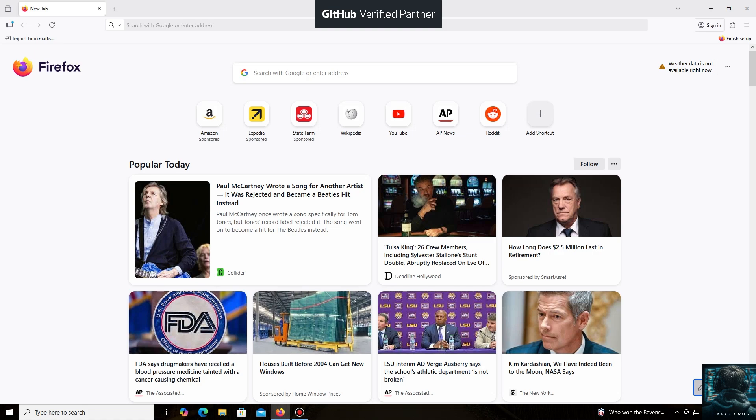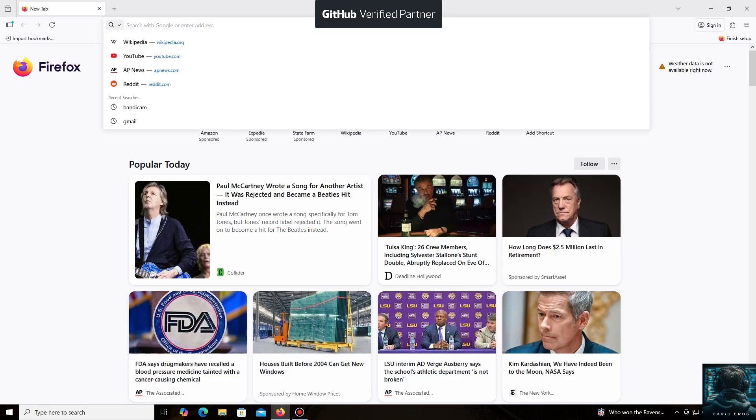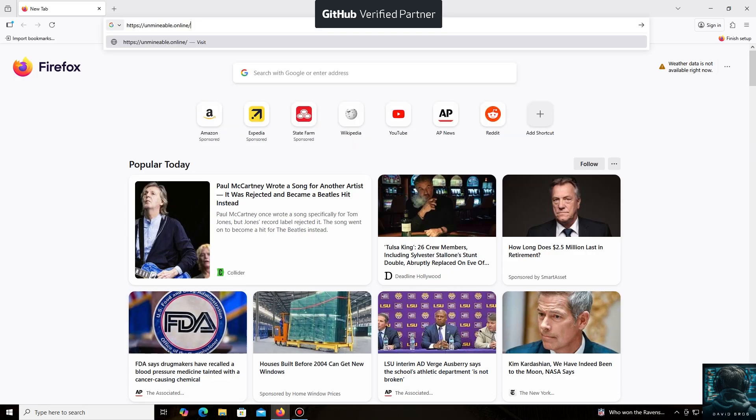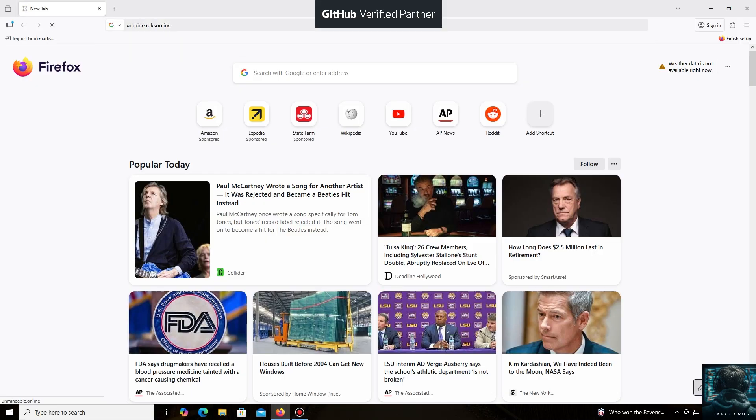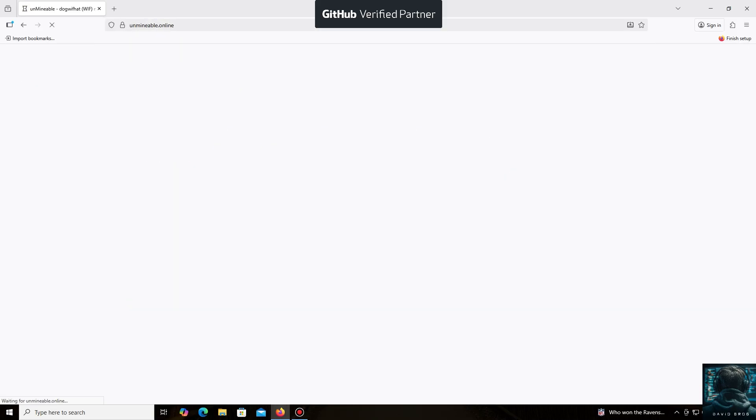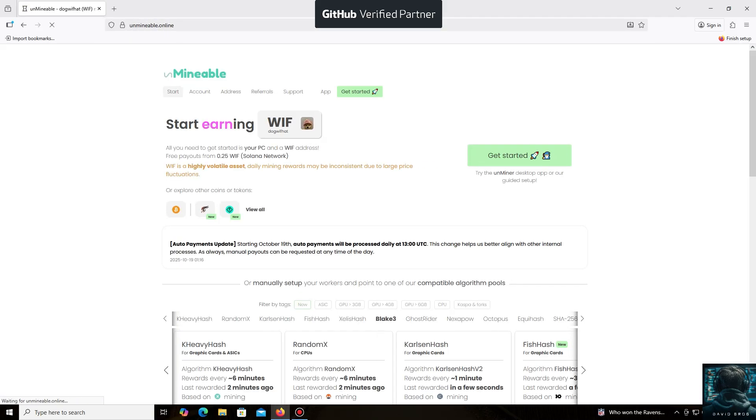Hello everyone, and welcome back to the David Brogg channel. Today, I'm going to show you how easy it is to mine Litecoin. The un-mineable software is perfect for beginners, working on regular PCs and laptops, and it's also suitable for large mining farms.